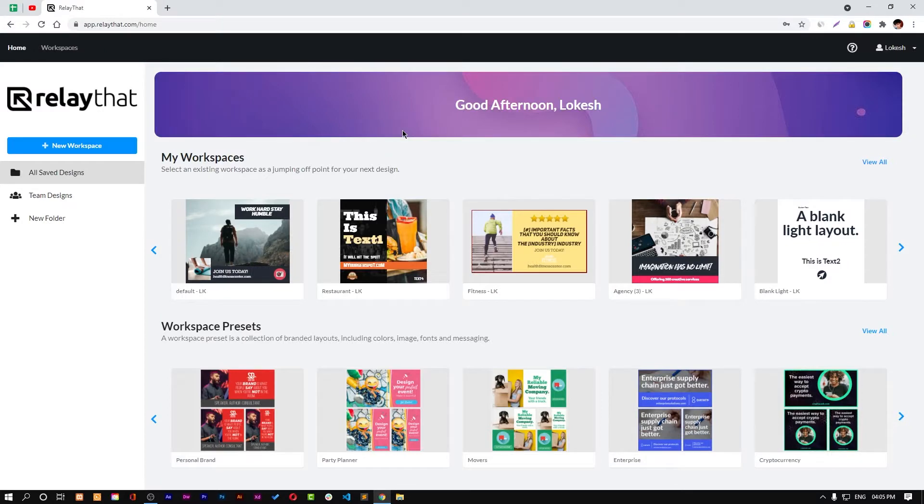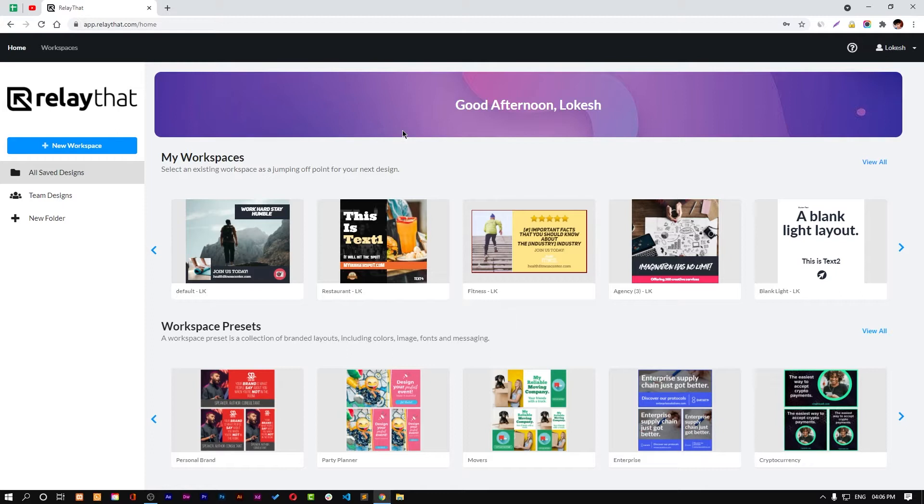Hello guys, it's Android Crunch and I'm Lakesh Kapoor. In this video, we're going to talk about Relay.that, an awesome design software to create social media ads for your Google ads, Google GDN ads. You can create it very easily with that, and I'll be showing you how.